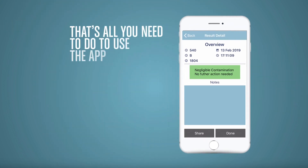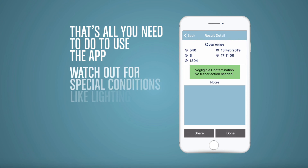That's all you need to do to use the app. Just watch for the special conditions like lighting.